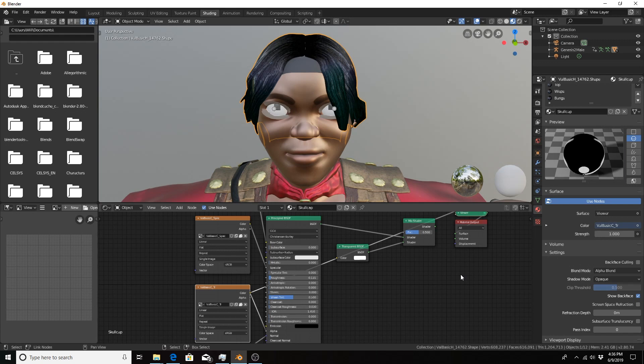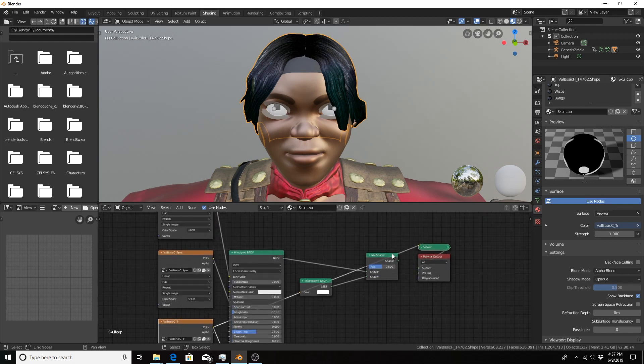So in the latest version of Blender 2.8 development, at least as of June 8th, there is a new input in the principal shader that makes this a lot easier. Actually, right now it seems like the old method doesn't even work.